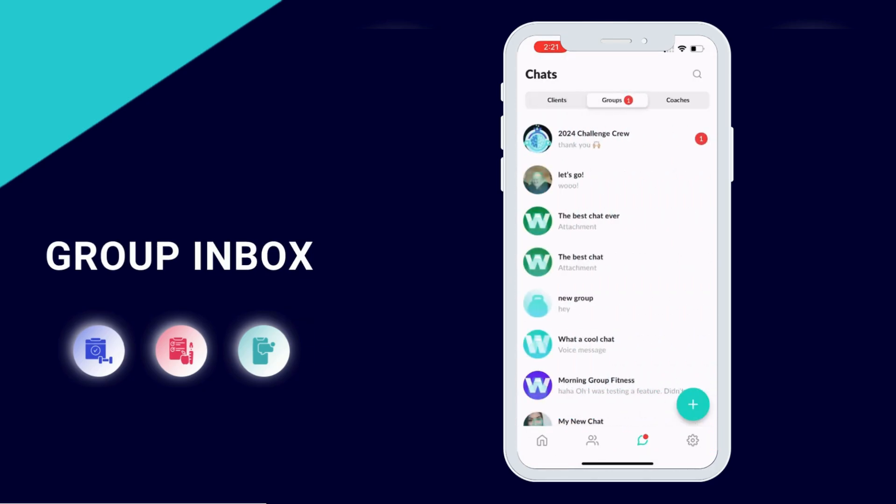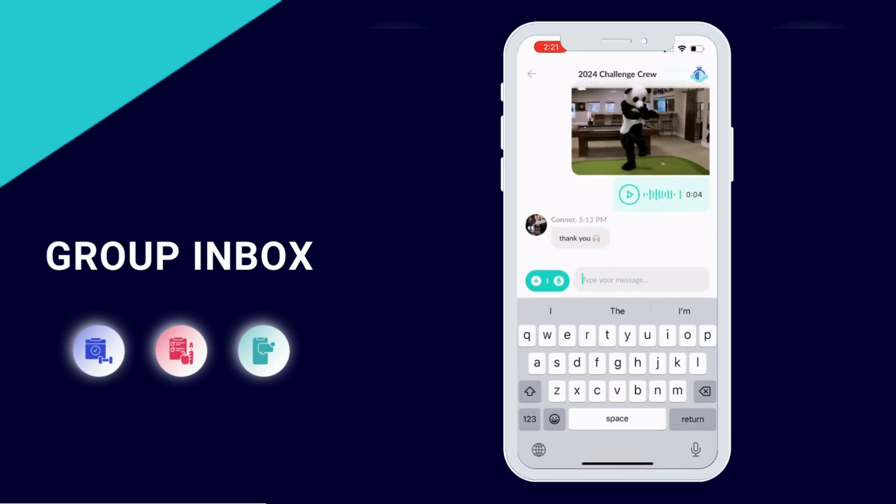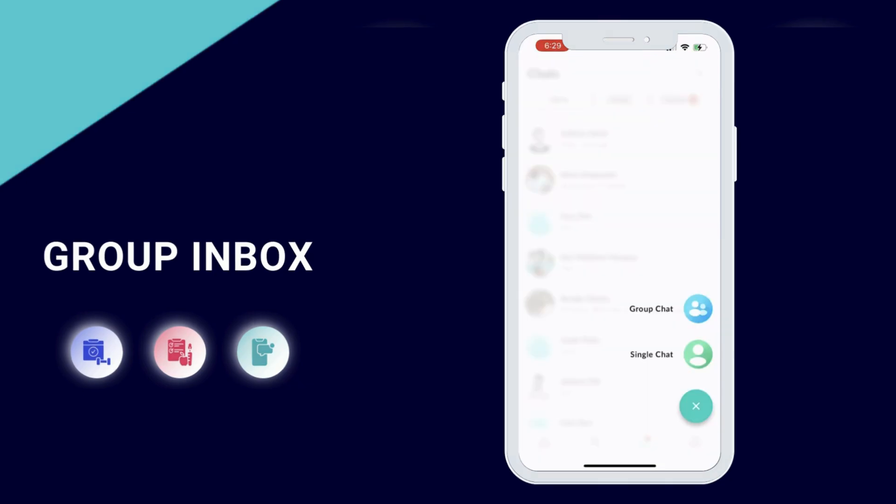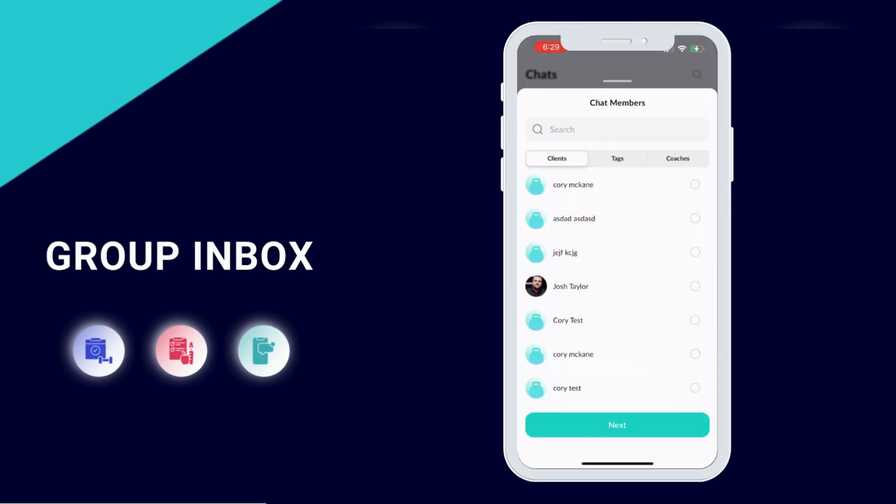Finally, we have the inbox tab where you can send messages to clients or other coaches on your team. You can even send voice messages and create group chats right from this app.